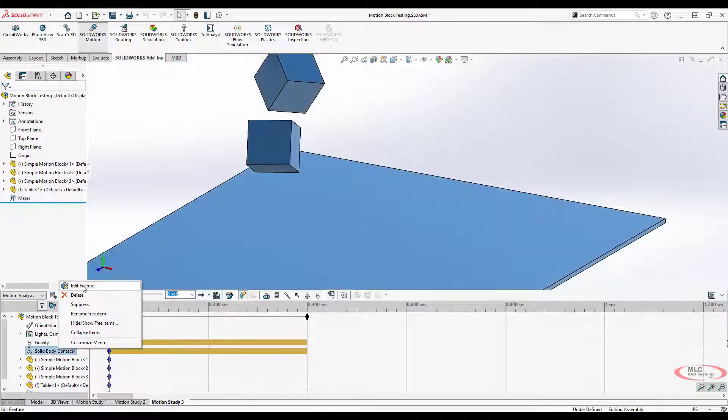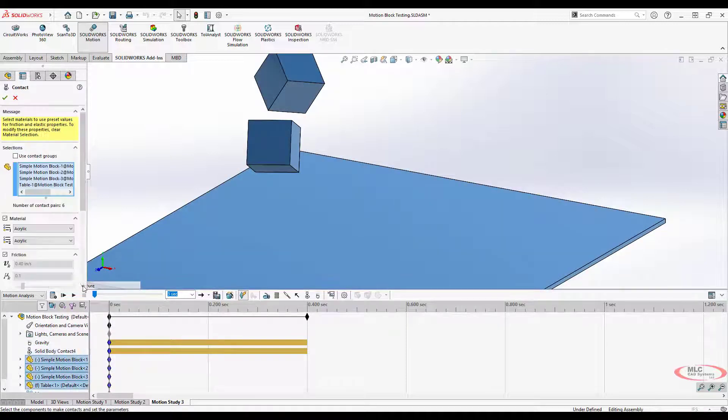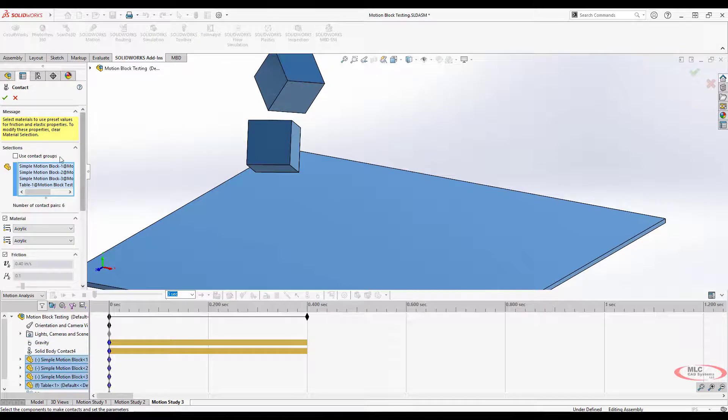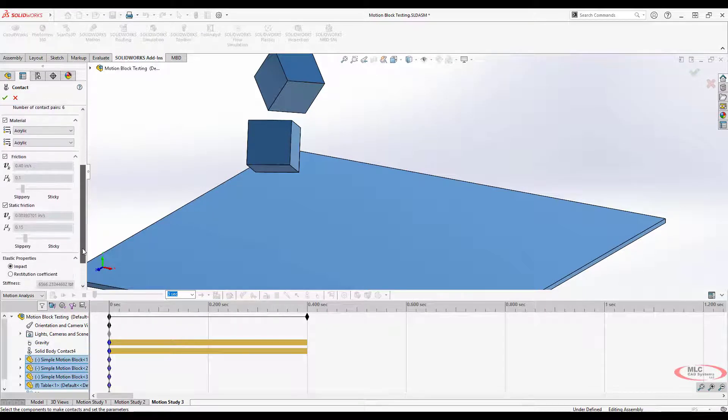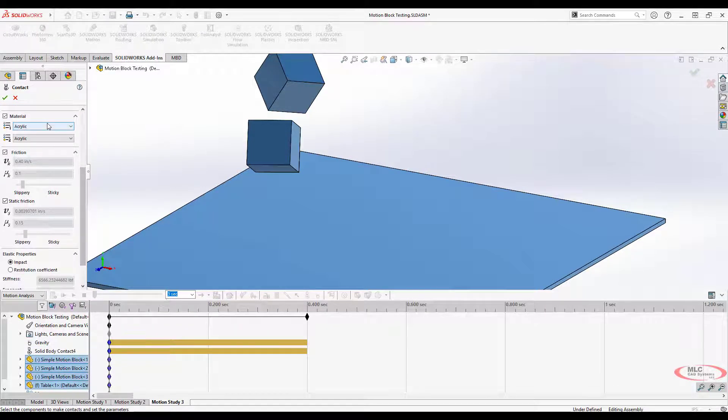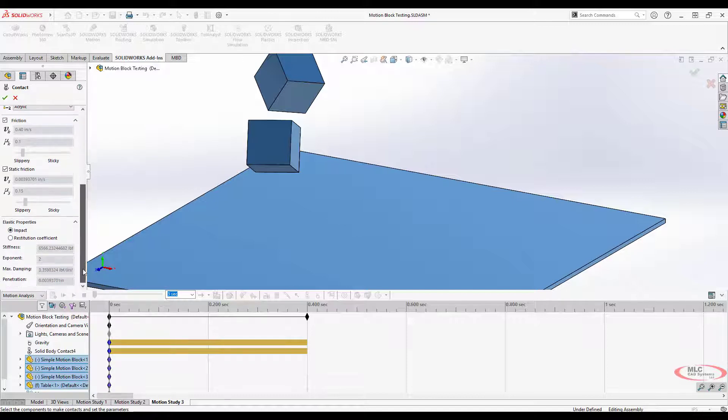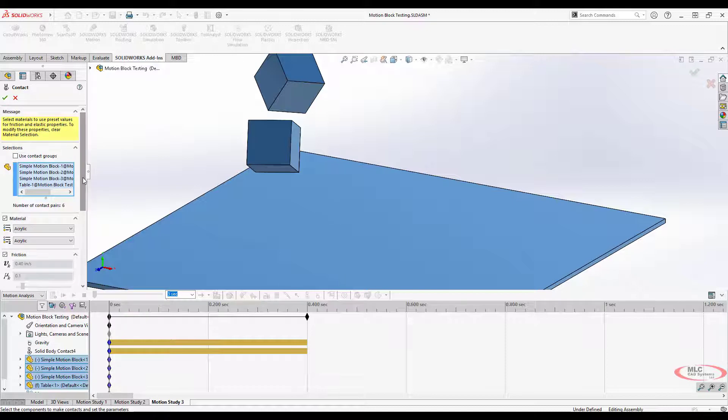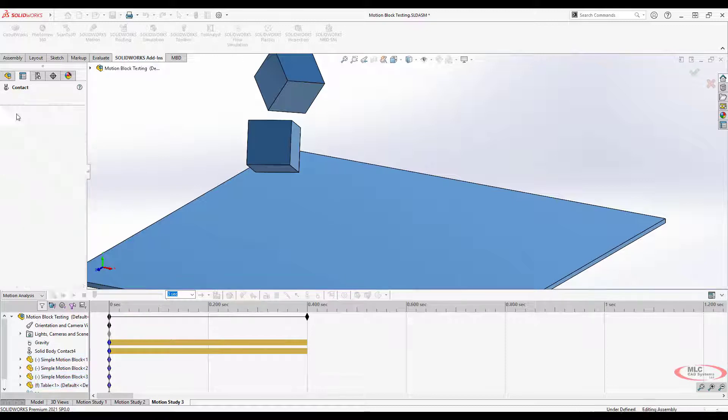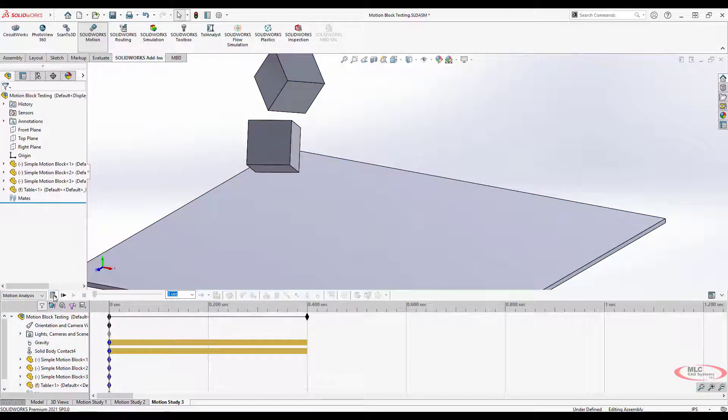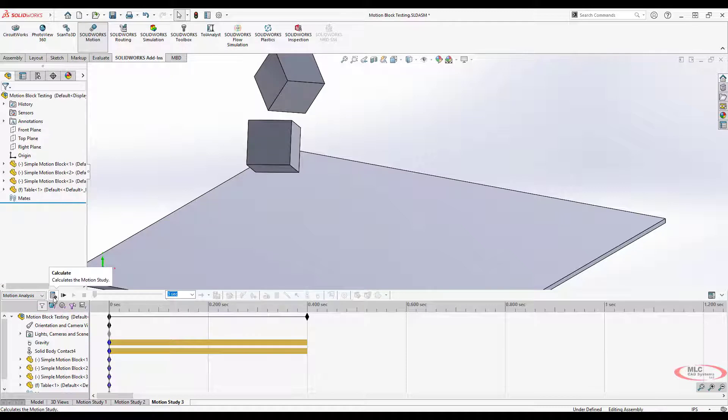If we switch over to motion analysis, we do get a lot of additional information available. Let's look at this solid body contact. This is where we can specify materials, friction, restitution coefficients. Specifying the materials is kind of the easy way to do it. Then friction and static friction can be turned on or off as needed to modify things.